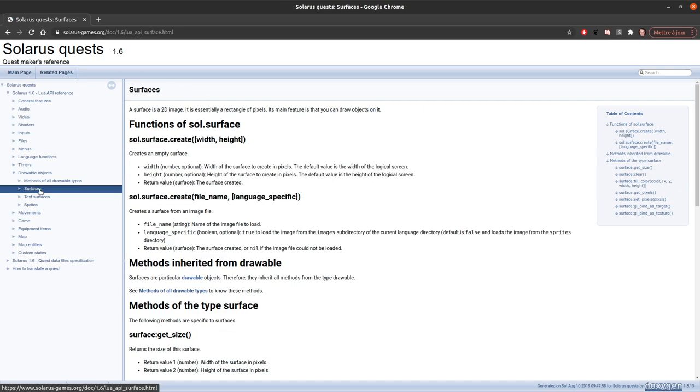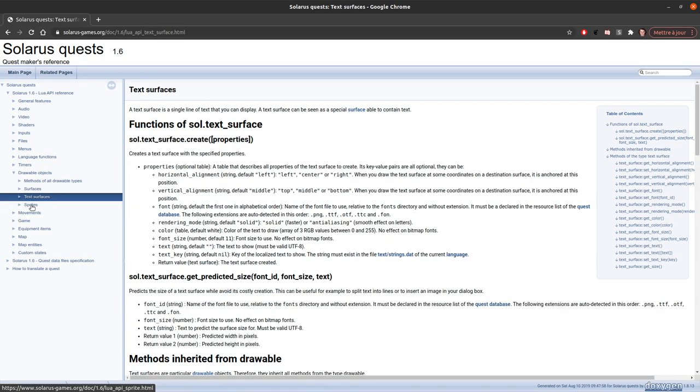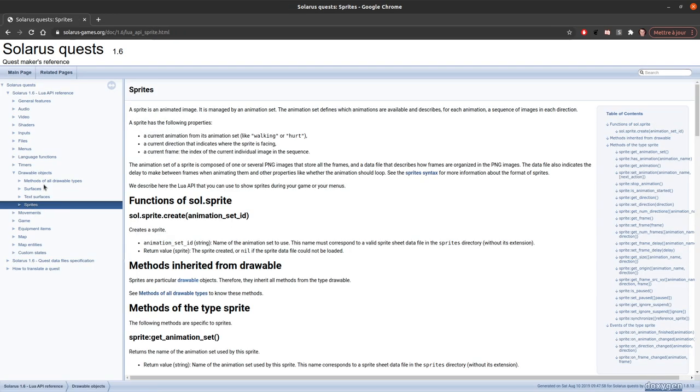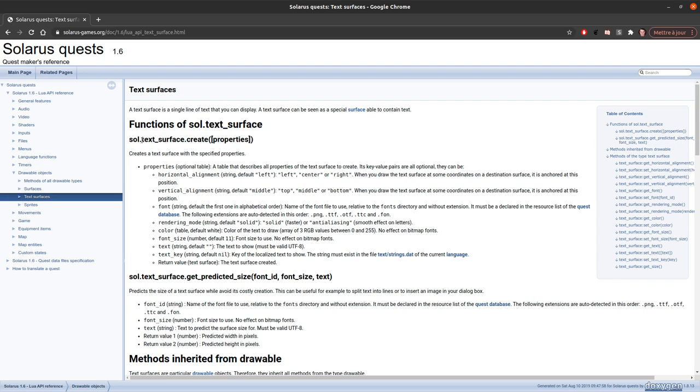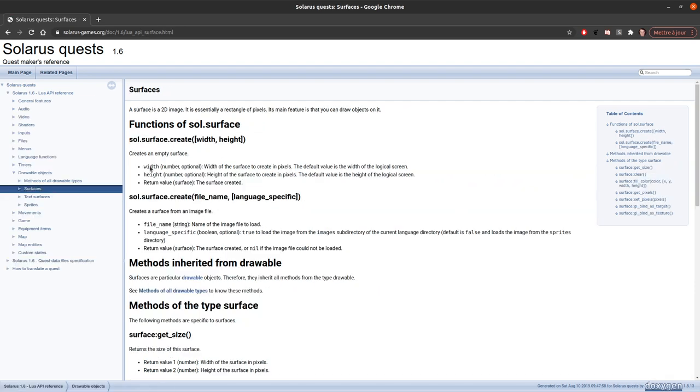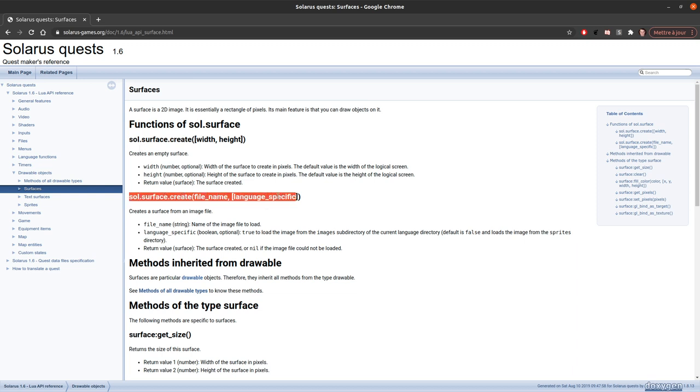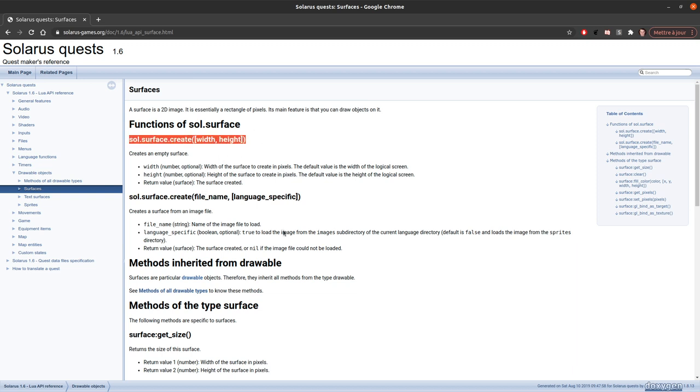to create either a surface, a text, or a sprite, it's always very similar. sol.sprite.create, or sol.textsurface.create, or sol.surface.create. So, in our case, we want a simple surface from a png file. So, it's sol.surface.create, but the second version here, the one that loads the file. It's also possible to create an empty surface, and to draw something on that surface later. And you just specify the size. But here we will use this one.